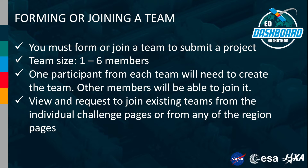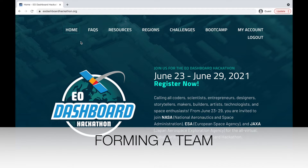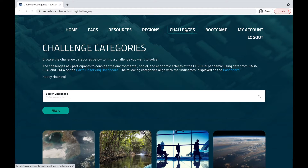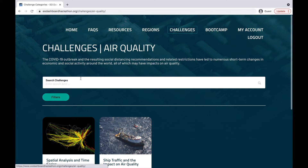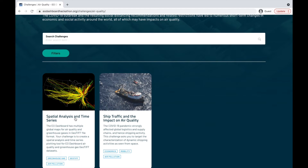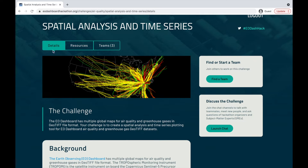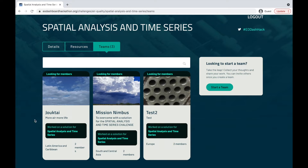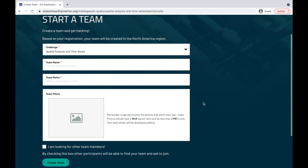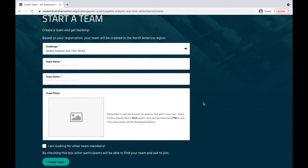Participants can view existing teams and request to join them from the individual challenge pages or any of the region pages. All new teams must be created from the individual challenge you want to be a part of. For that, navigate to the challenges page. From here, select the challenge category you're looking to participate in and then select your challenge. In the challenge page, you can navigate to the teams tab. From here, you can see the existing teams or you can also start a team. You'll be prompted to fill out information to start your team.